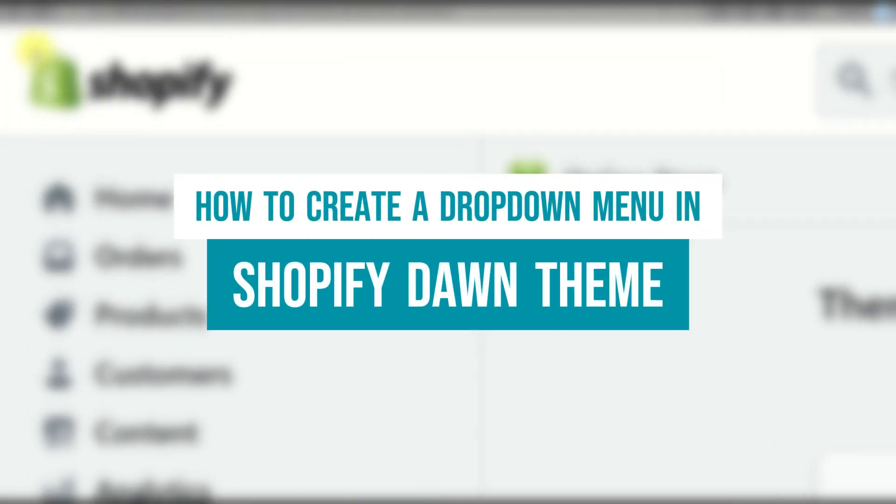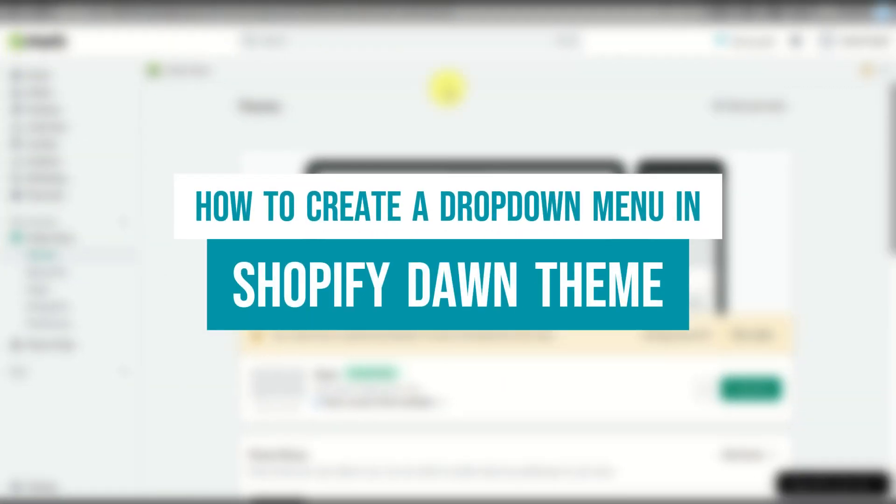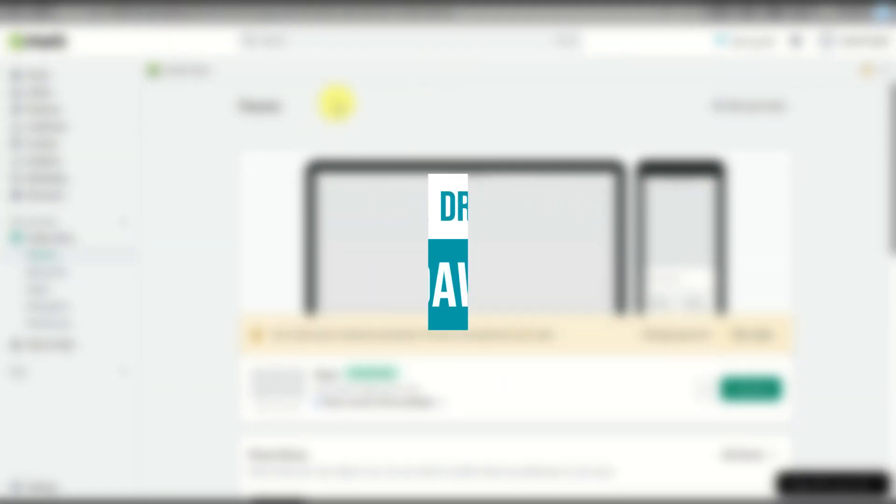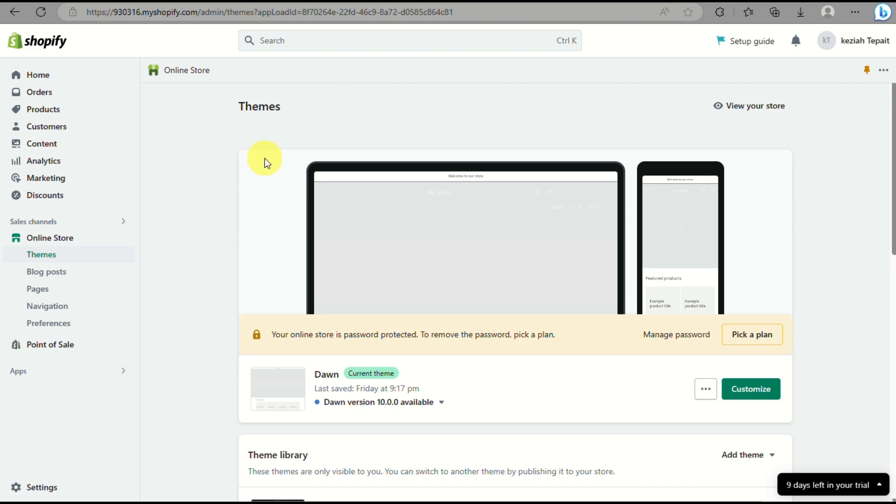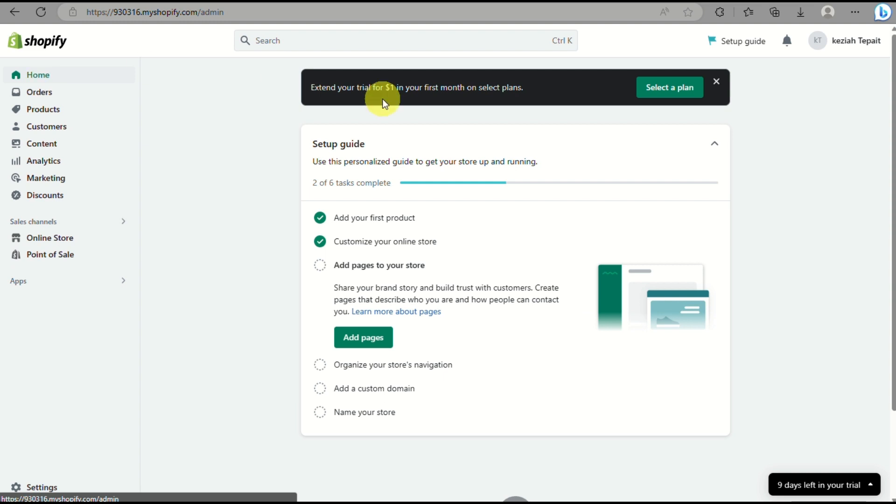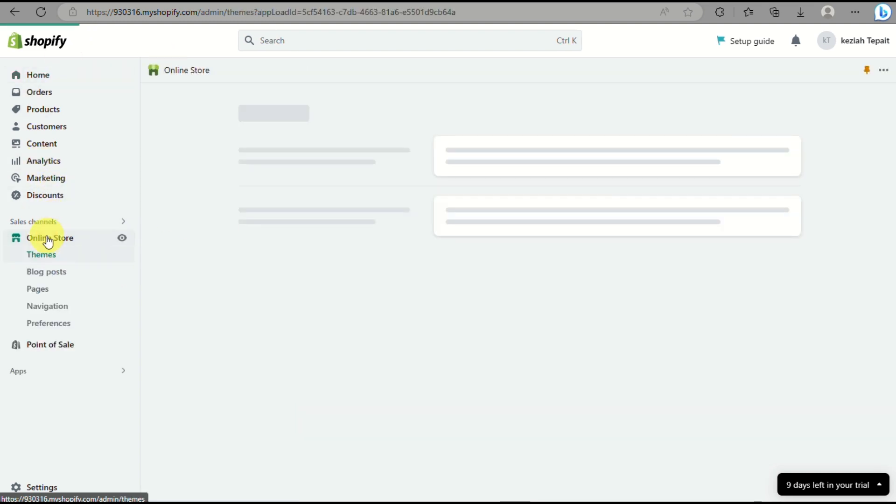How to create a drop-down menu in Shopify Dawn Theme. Hi there! Today we will be learning about how to incorporate a drop-down menu into your Shopify online store.